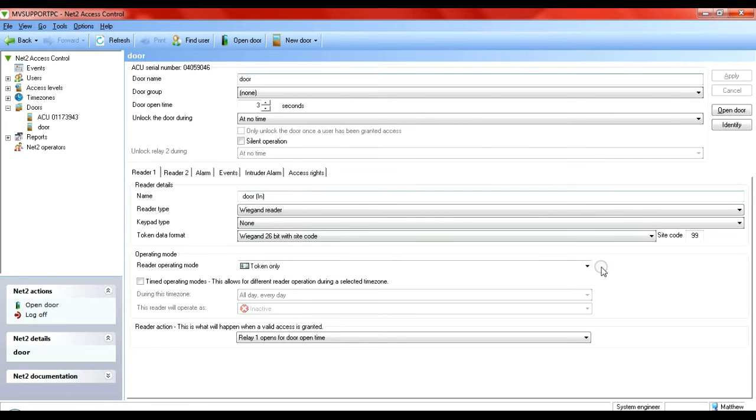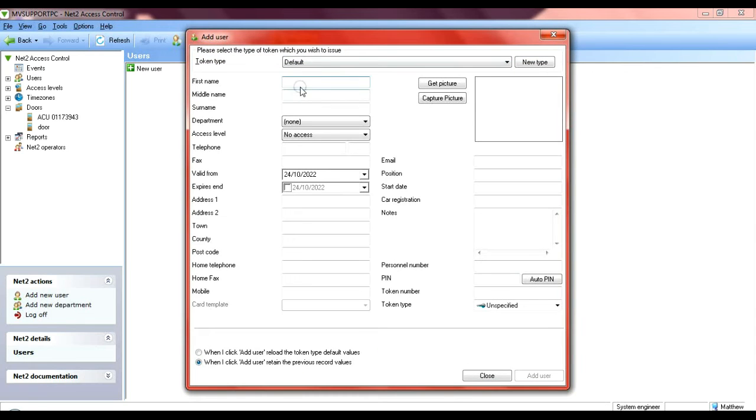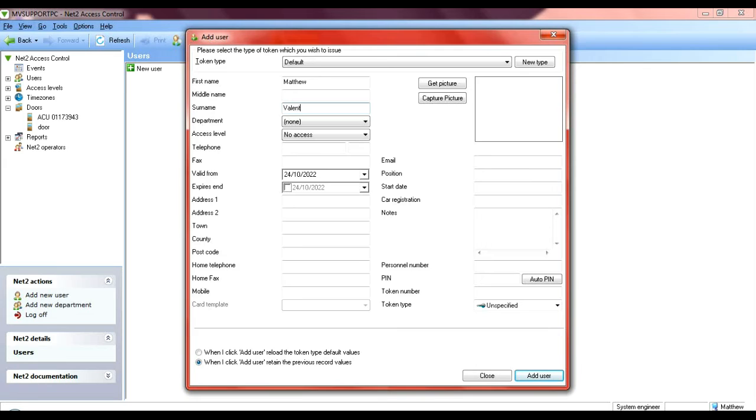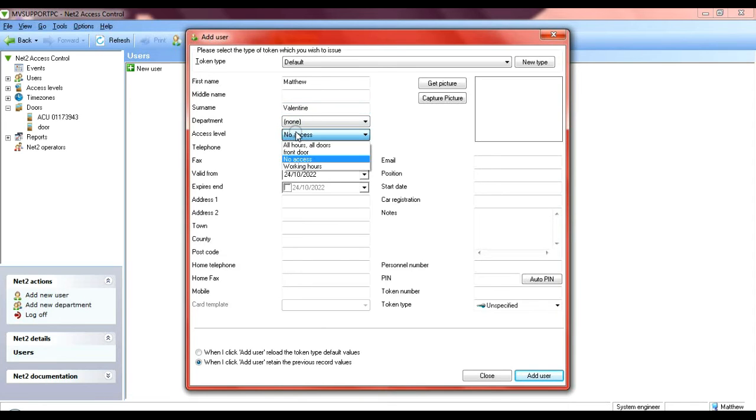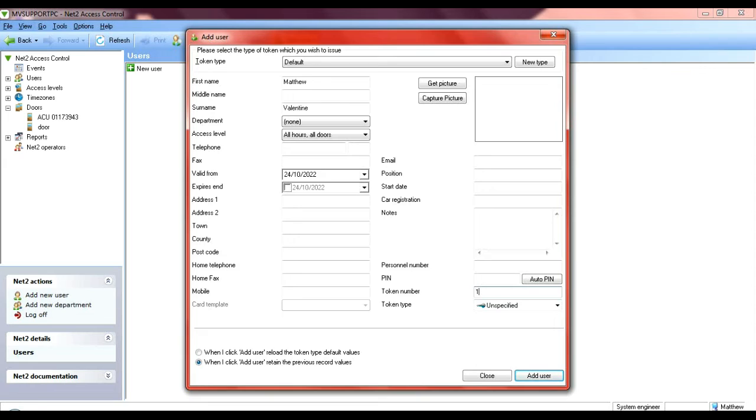Now let's go to users and we're going to add a new user. Call that user Matthew. That's me. Department, I'm not going to set up. Access level, I have, I've got quite a few setups, but in this instance all hours all doors. And the token number for me would be one, because that's what a site code does - it breaks it down so it makes it easier to admin people. And add that user.